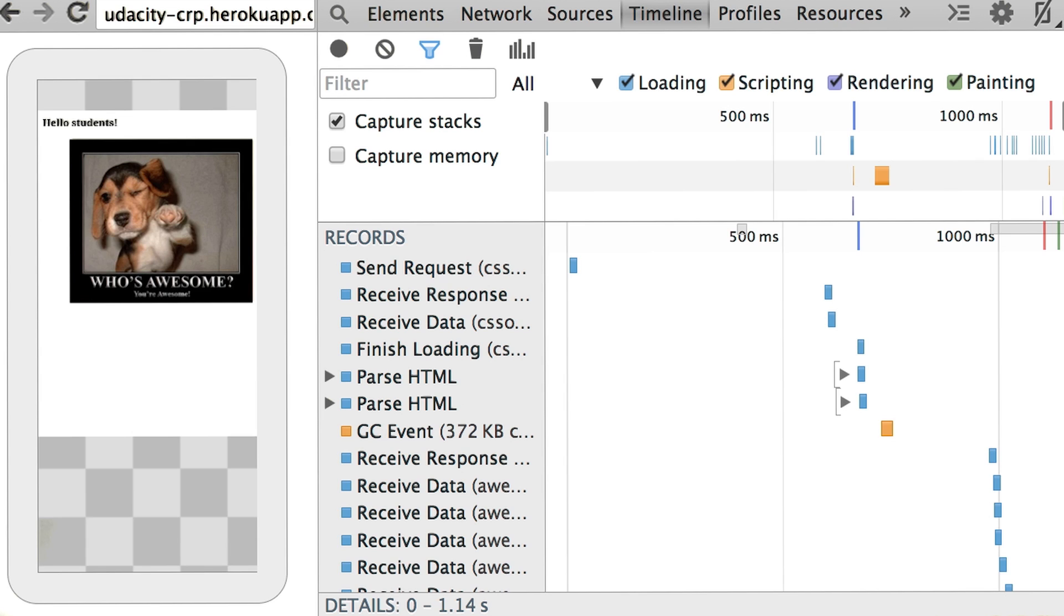Wait, wait, you can save timeline traces? Yeah, it's a pretty awesome feature.